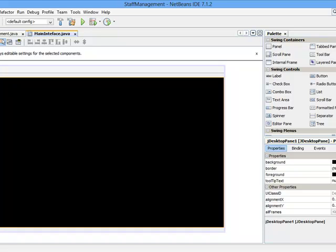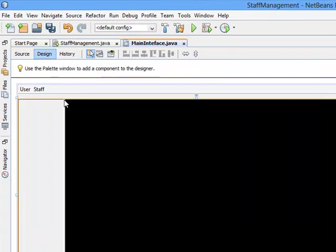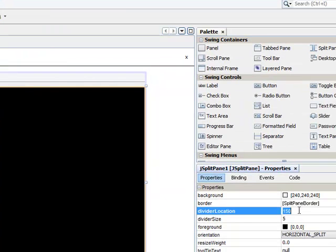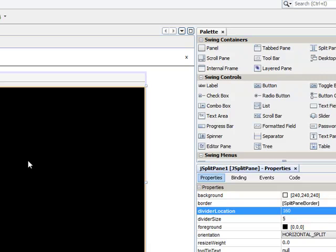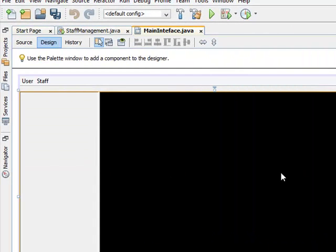I'll still need to increase my divider location. I'll make sure everything is highlighted, which means this particular split pane, everything will be highlighted. Then let me change the size to 160, press Enter. Now I don't like the color of my desktop pane.